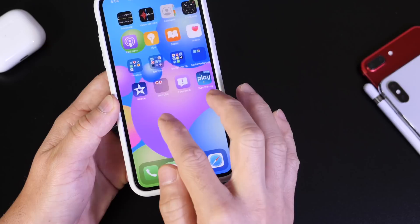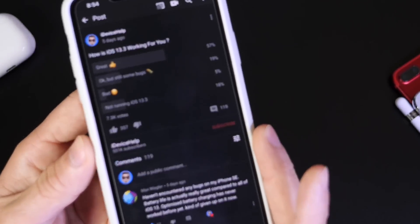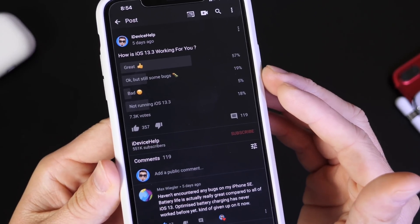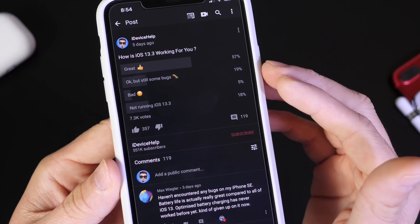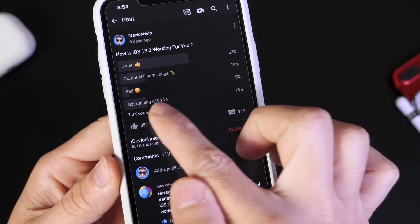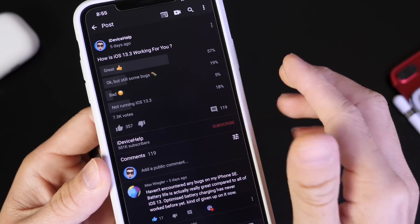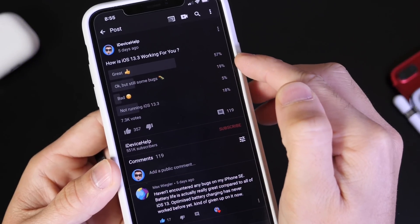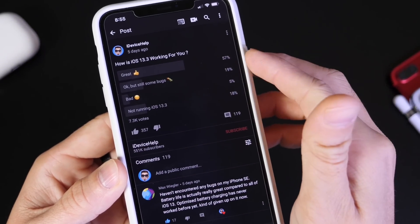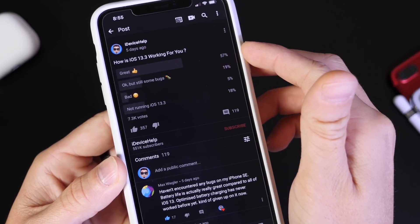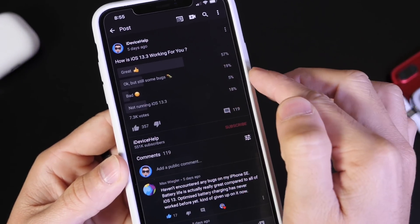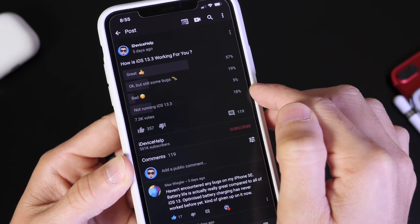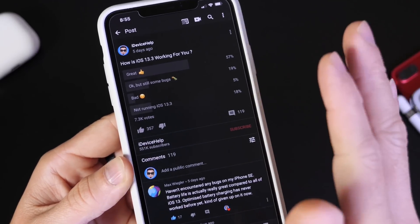Now let's talk about the YouTube community poll, where you guys have some input. These polls are posted weekly whenever a new beta or software is released. So far we have 7,300 votes posted five days ago: 57% of you are having a great experience but still some bugs; 19% — where I stand — still have minor bugs like the announced messages with Siri and app launching issues; 5% are having a bad experience; and 18% are not even running iOS 13.3.